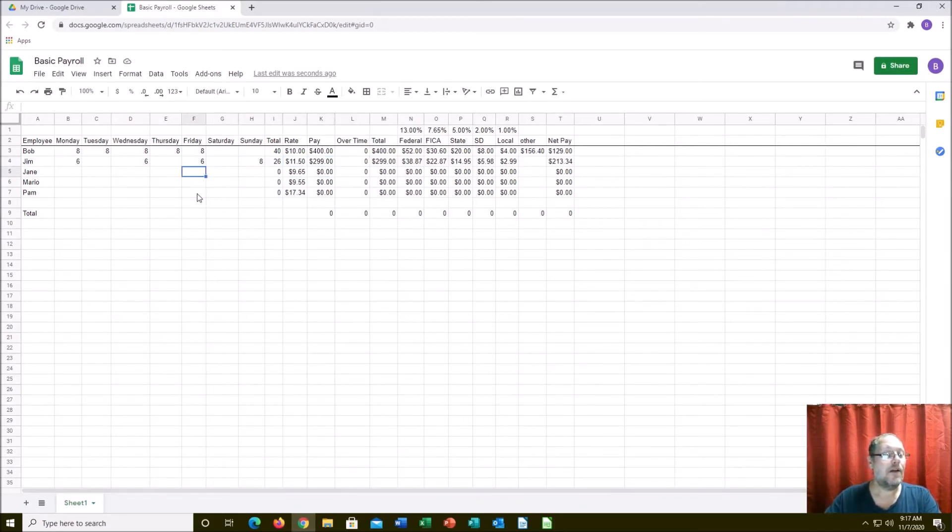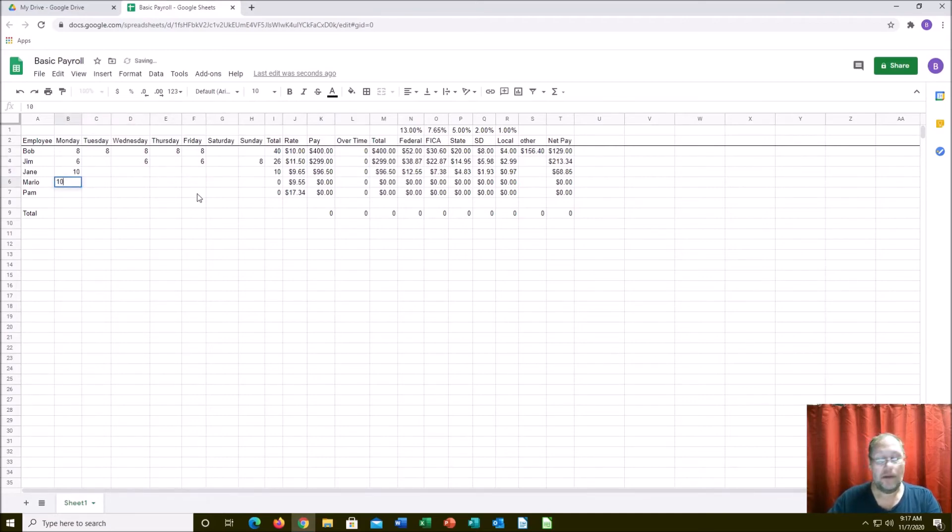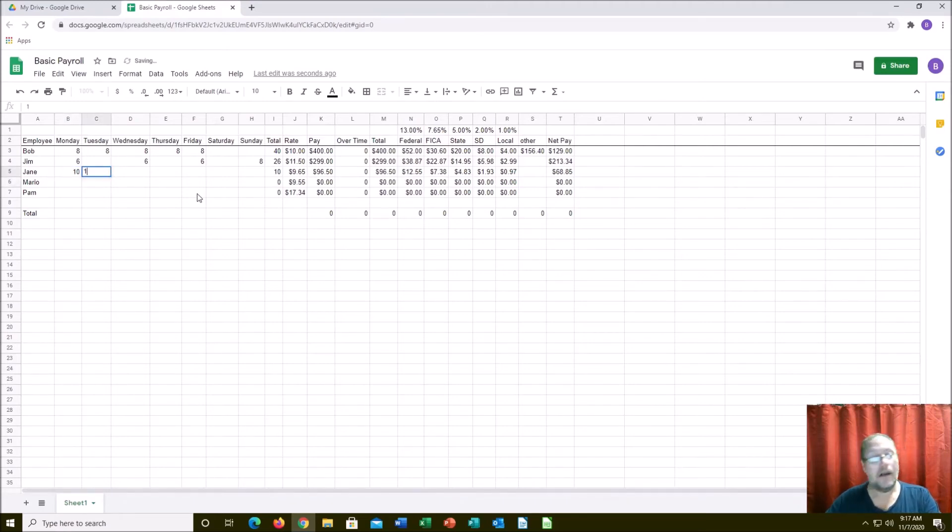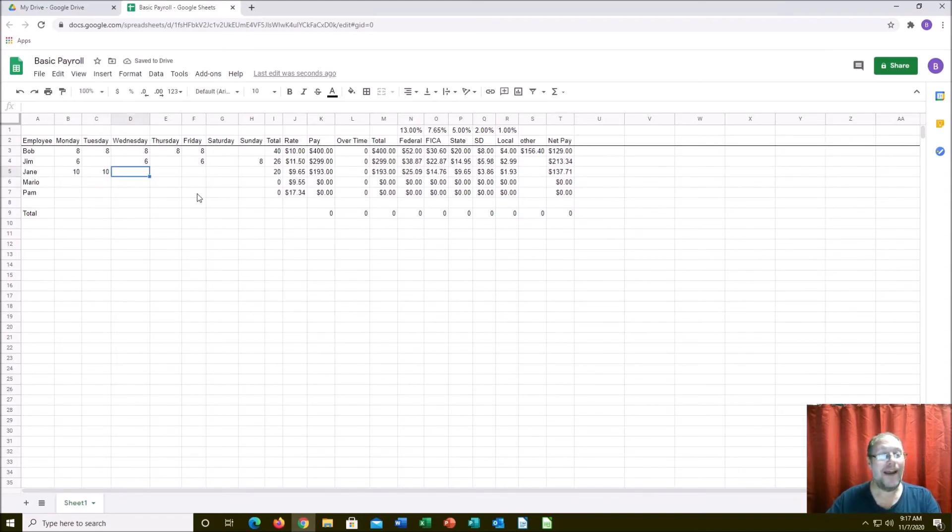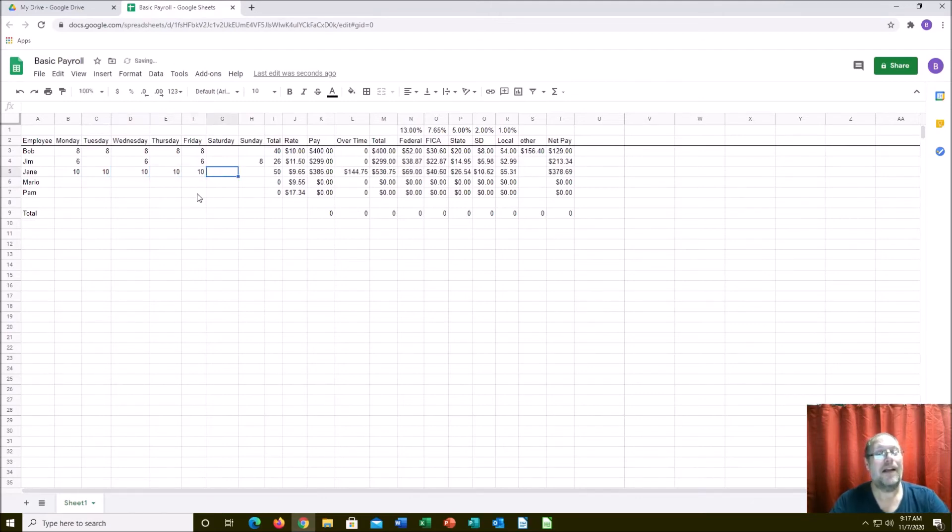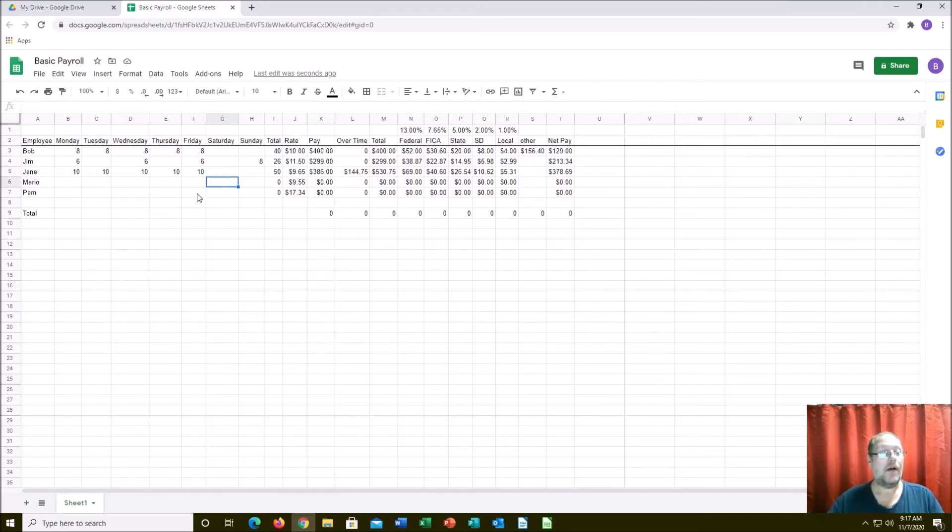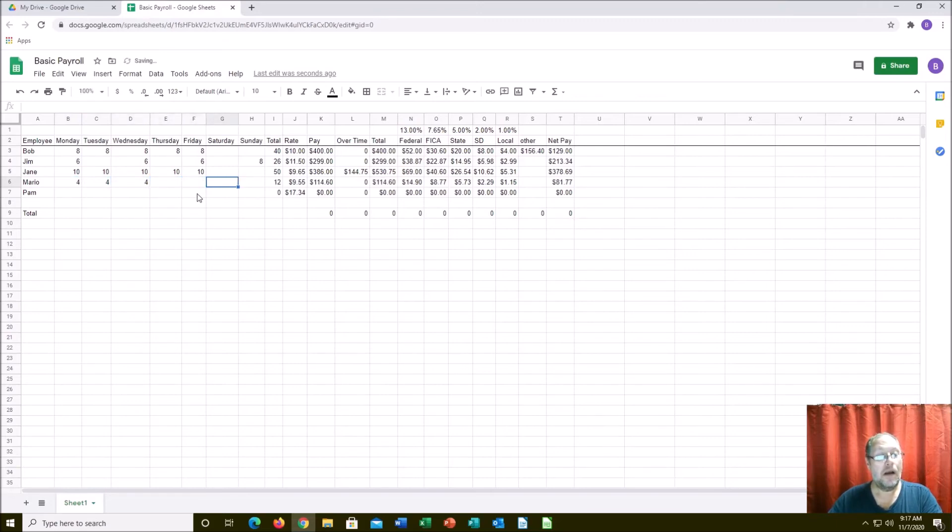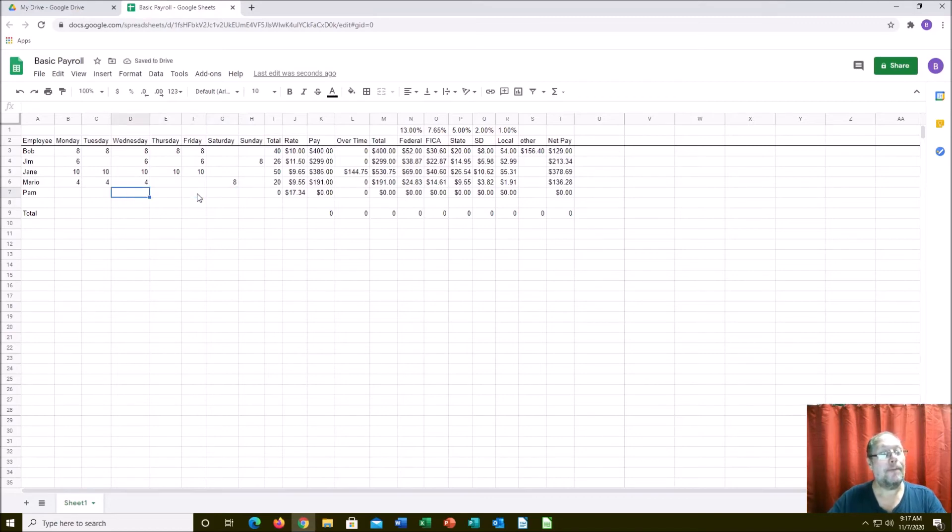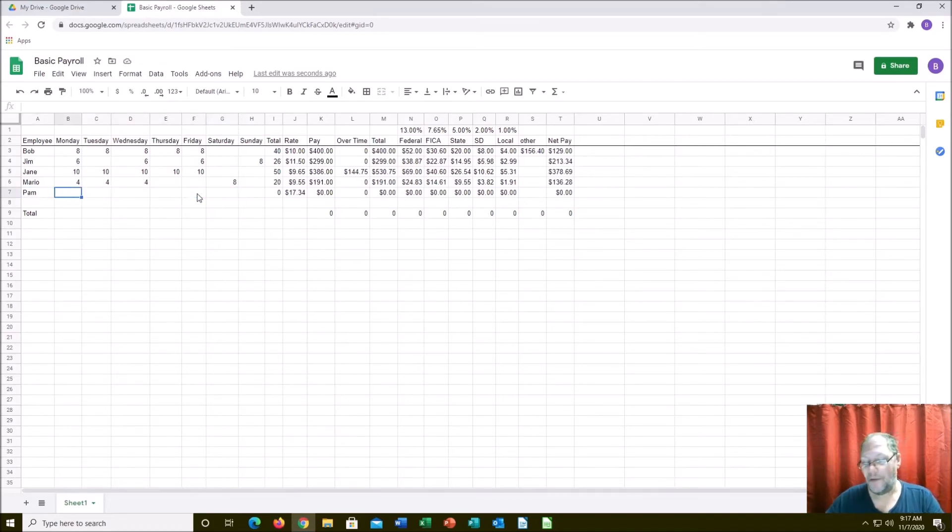Jane is our workaholic. She's a dedicated employee. There you go, Jane's got 50 hours in for the week at $9.65. She makes a regular pay of $386, which is about right. She has overtime - working just perfect. Mario, he's a part-timer and he works eight on Saturdays because he's on the call center. Pam is our bookkeeper, that's why we pay her so well. She works eight, eight, eight.